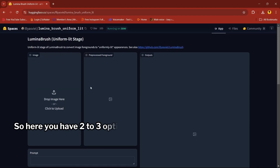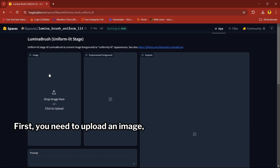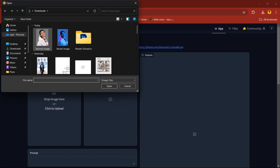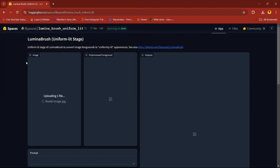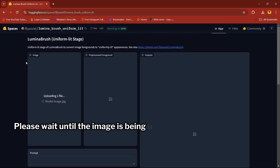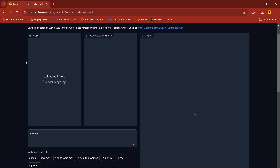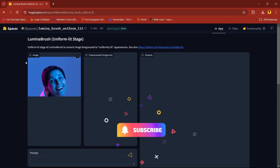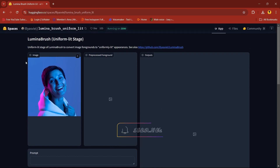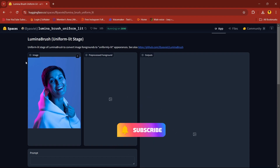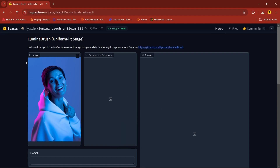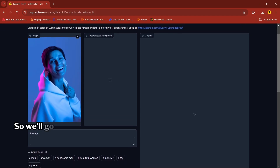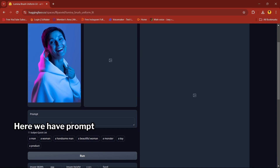Here you have two to three options. First, you need to upload an image. Please wait until the image is being uploaded. Our image is uploaded, so we'll go to the next step.